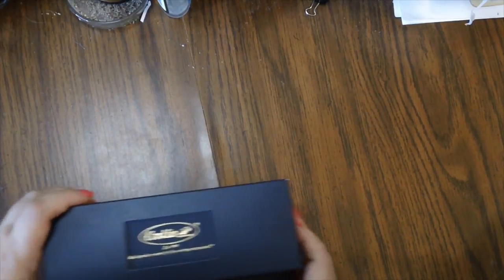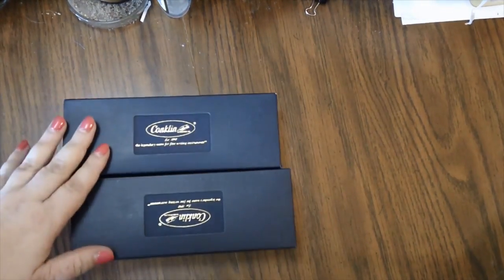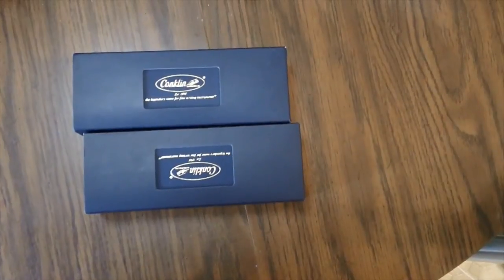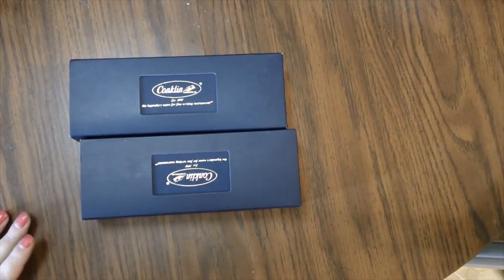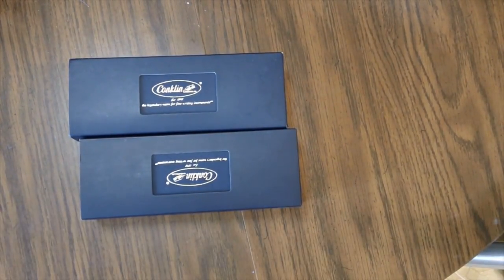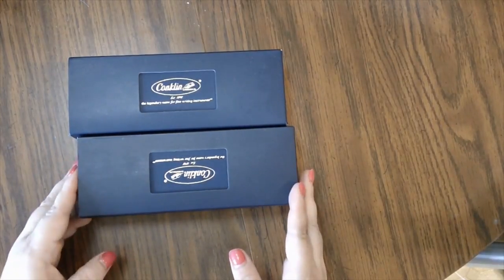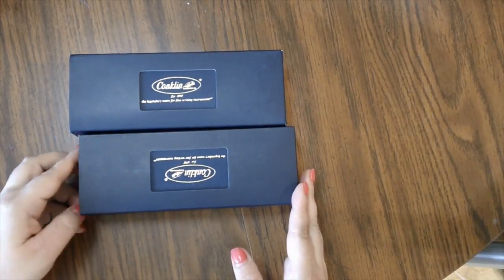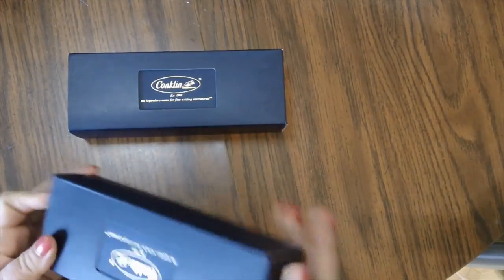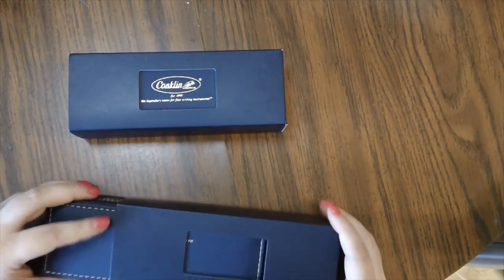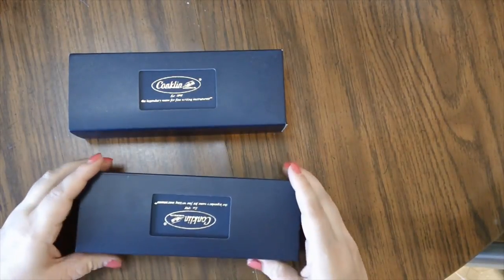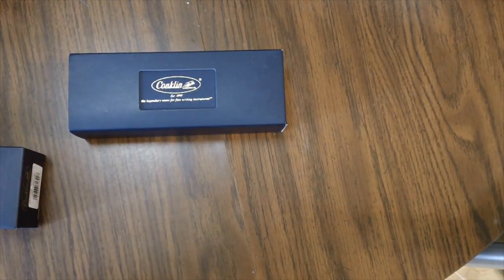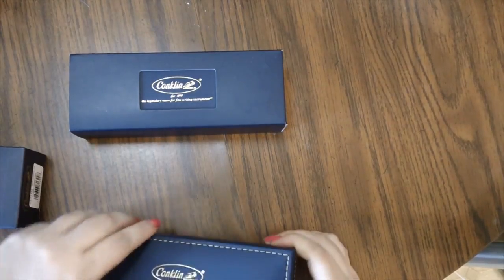So what I'm going to show you is what my husband got me and he shocked the crap out of me, let me tell you. So he got me a couple of fountain pens. He didn't even tell me that he ordered them. He got something for himself but he got a couple for me and I was very, very shocked. So as you can see they are from the Conklin Company.